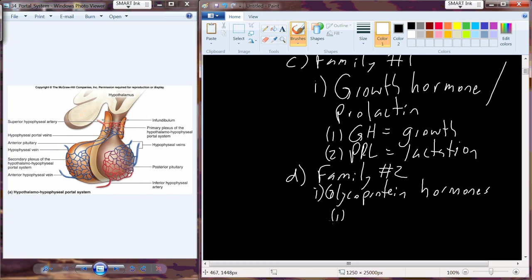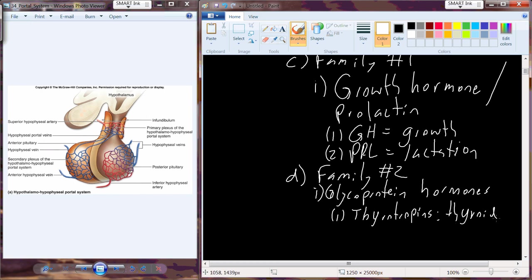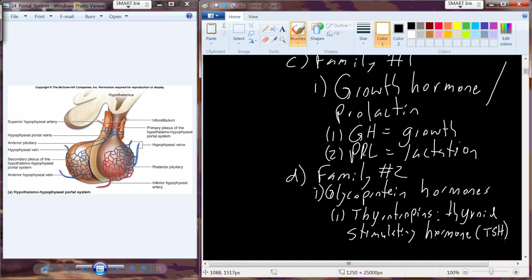The glycoprotein hormones include a couple of different hormones. One of the first is the thyrotropins. Specifically, we have thyroid-stimulating hormone, or TSH. The thyrotropins are hormones produced by the thyrotropes — anterior pituitary cells that respond to thyrotropin-releasing hormone from the hypothalamus. The specific thyrotropin is TSH, and it stimulates the thyroid.